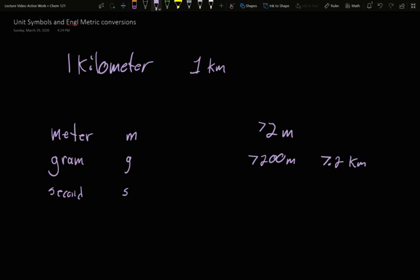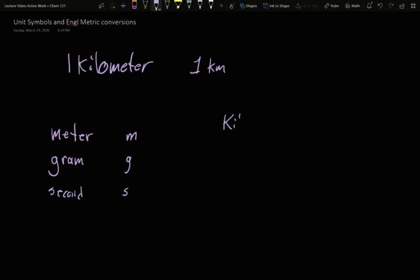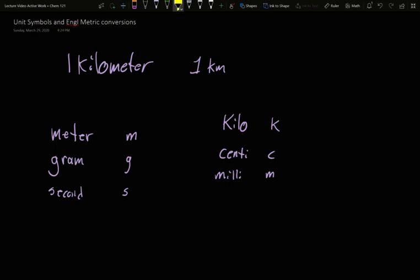And so we're going to discuss some of those prefix symbols. And so the kilo is a lowercase k. The centi is a c. Milli is an m, which that kind of occasionally causes problems with meters.